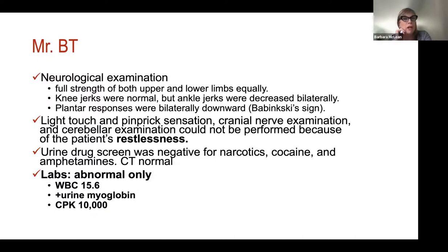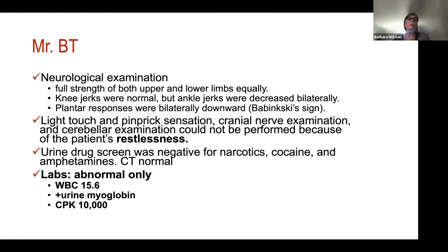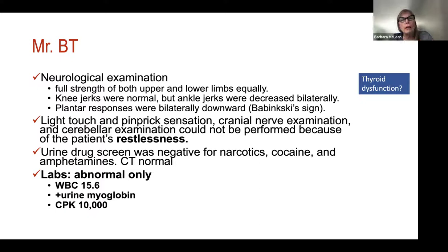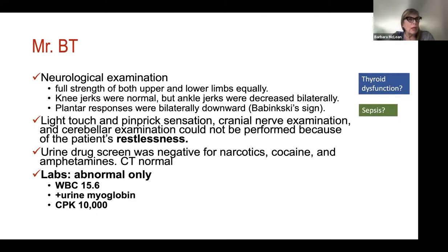He's not really hyperthermic, so meningitis doesn't fully explain the picture — remember he has no nuchal rigidity. His urine is positive for myoglobin and his CK is 10,000, suggesting rhabdomyolysis. But rhabdomyolysis is never the actual diagnosis — it's a symptom of a secondary issue, like being found down, which of course he was. We also consider hyperthyroidism given his restless agitation and muscle breakdown, but he's not tachycardic or hypertensive, so that's ruled out.